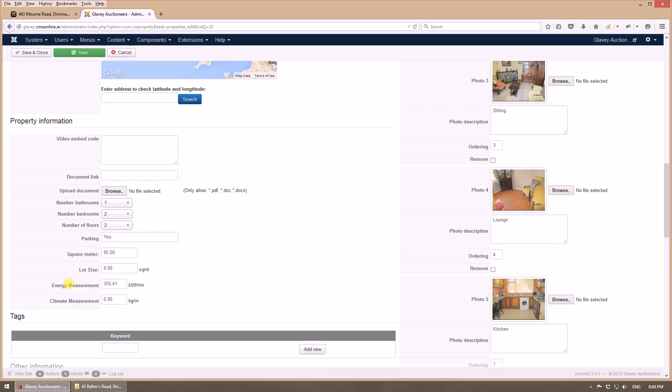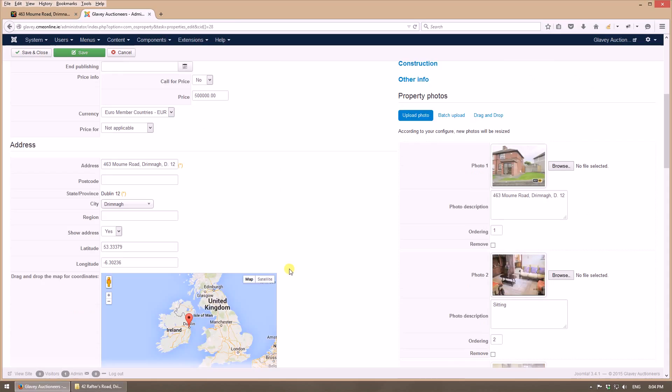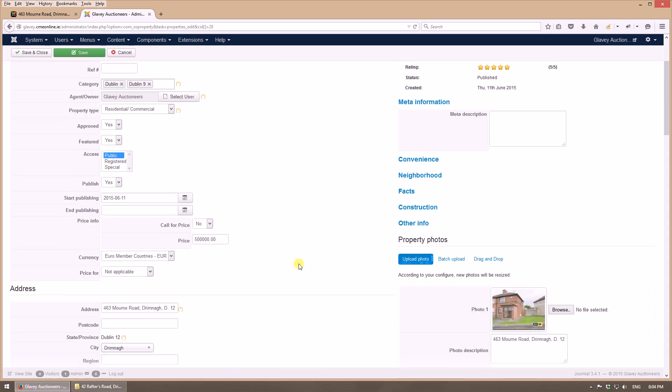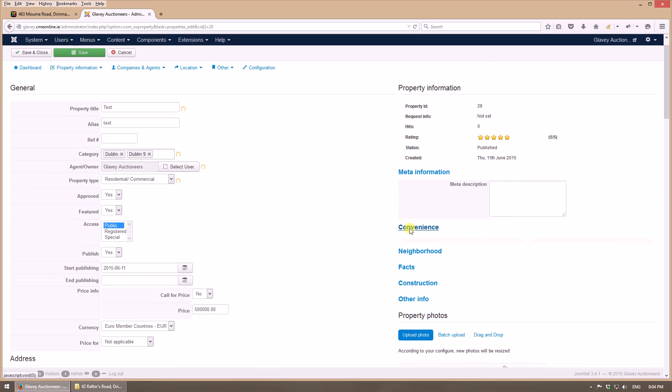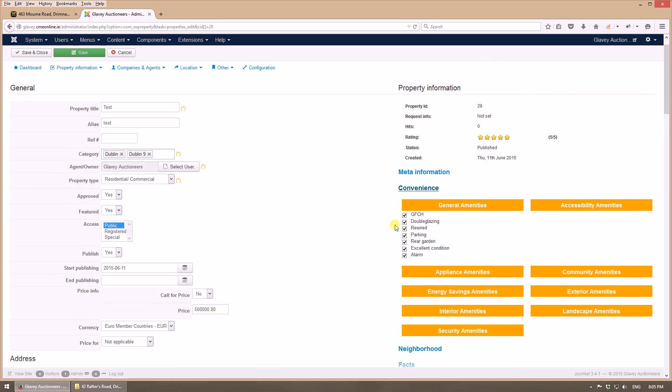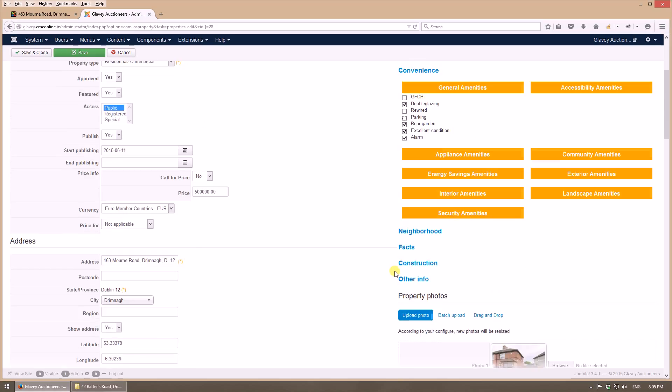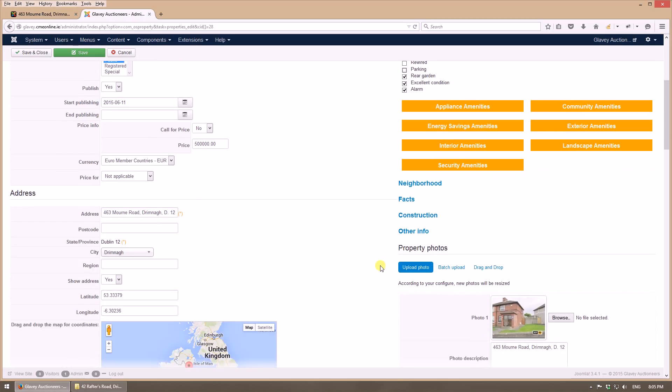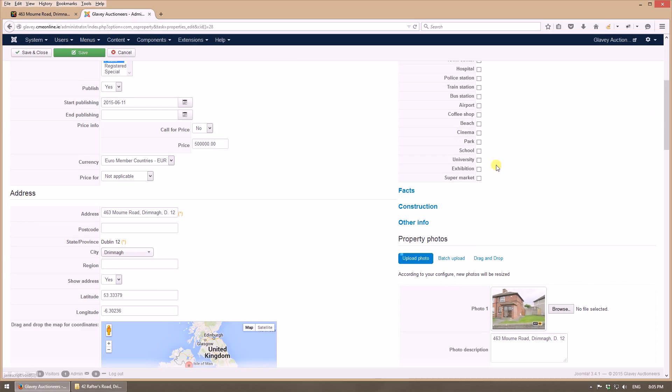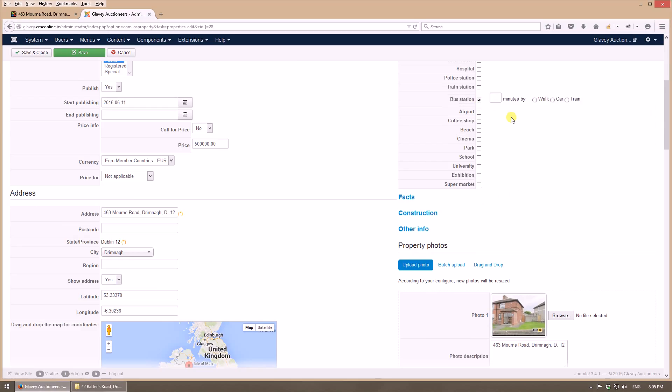Energy measurement, let's say 420 point something. Now here we have the conveniences. We can select or deselect what we want to add as features to this property.